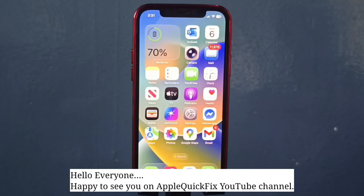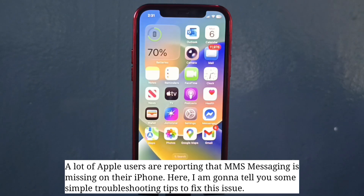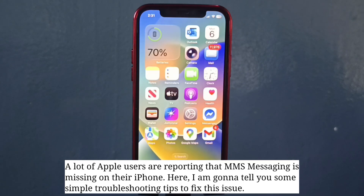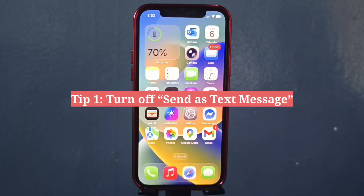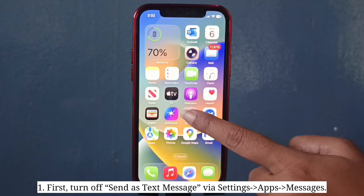Hello everyone, happy to see you on Apple Quick Fix. A lot of Apple users are reporting that the MMS messaging option is missing on their iPhone. Here I'm going to tell you some simple troubleshooting tips to fix this issue. First tip is to turn off Send as SMS — go to Settings and turn off Send as SMS.